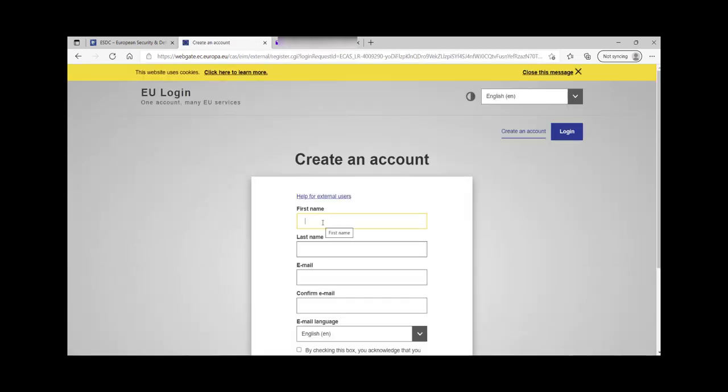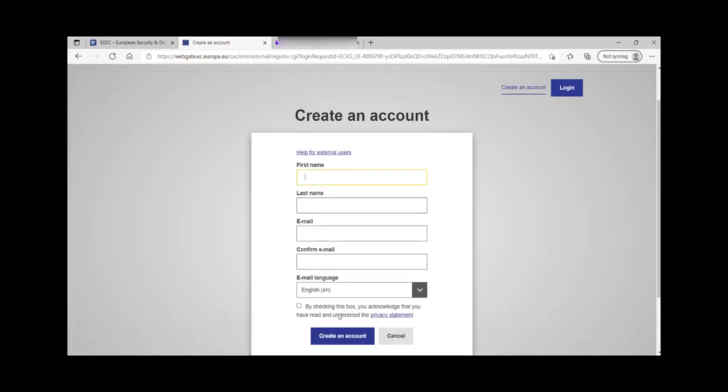You have to write your first name, last name, email, confirm your email, read the privacy statement and click to select the box.